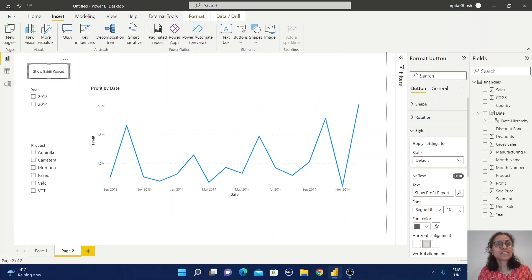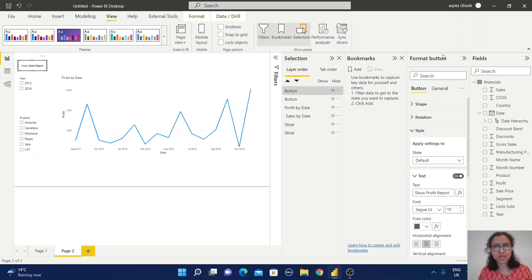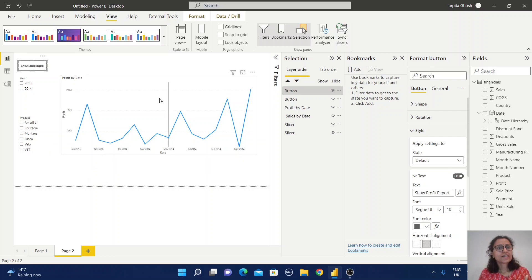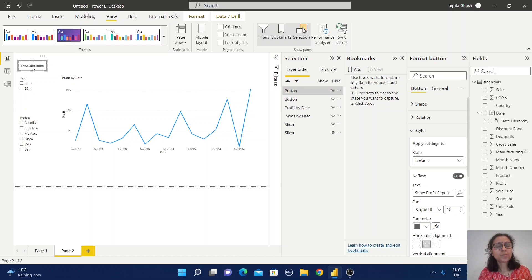Let me go to the View section — Selection and Bookmark. The slicers will always be visible. By default, when the report displays the profit view, there should be a 'Show Sales Report' button. If the user clicks it, the sales report appears and the button changes to 'Show Profit Report' — and vice versa.